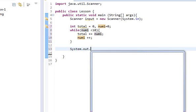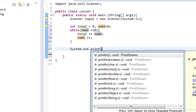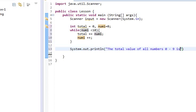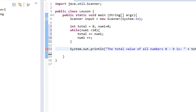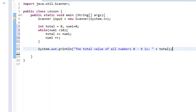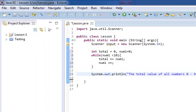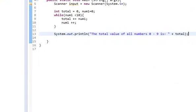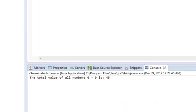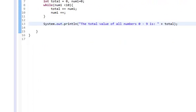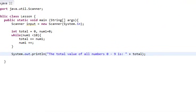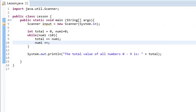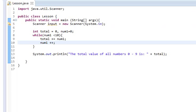And so what this should do is, every time it goes through, it's going to add the current value of num1 to total, and then it's going to increase num1 by one. And then once we're out, we'll say the total value of all numbers zero through nine is, and then plus total. And so that will then spit out our total. So we save that, run it, and you'll see that it comes up with 45, which I believe is right. So that's just one quick application for the types of things that we can do with this.